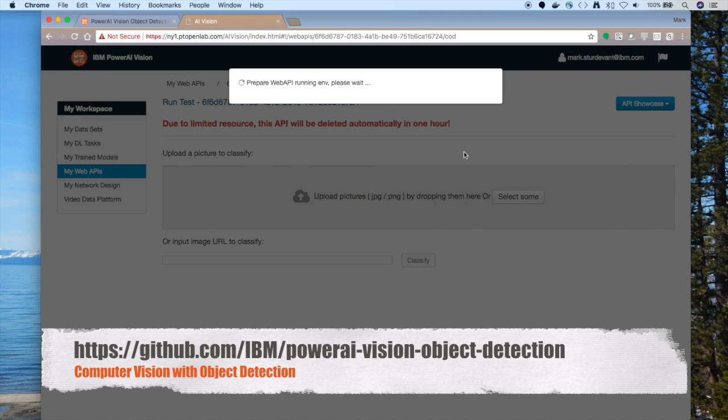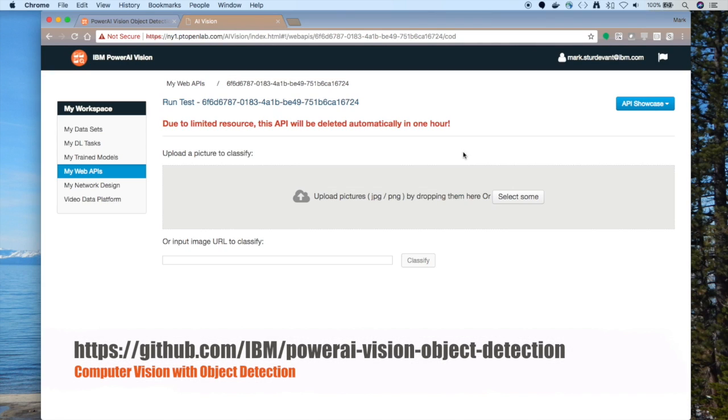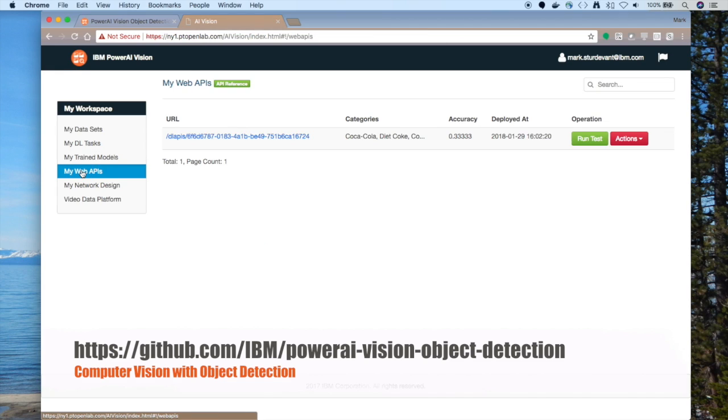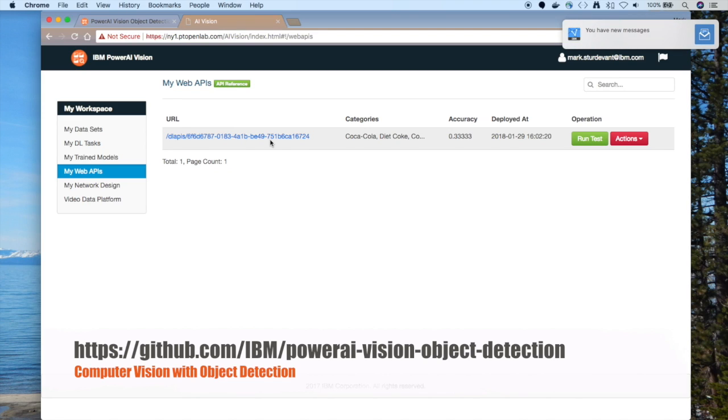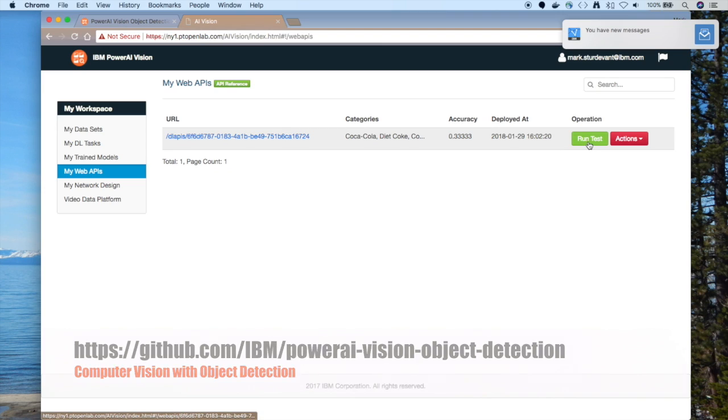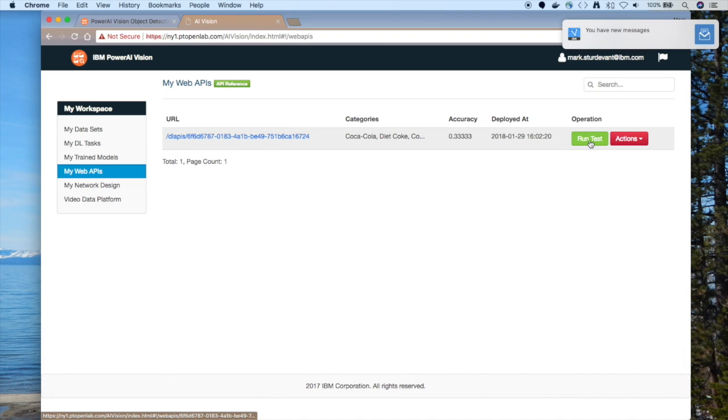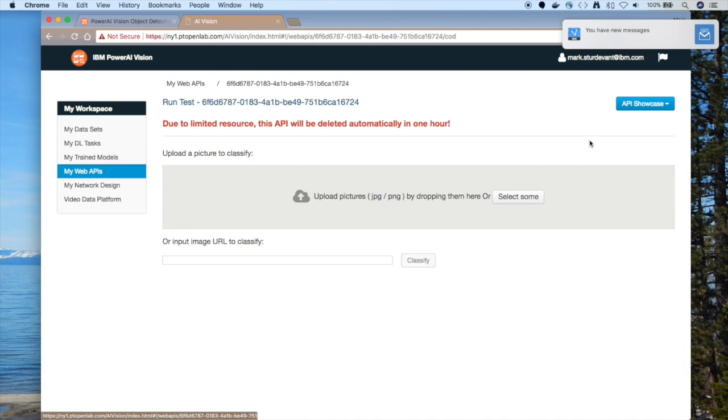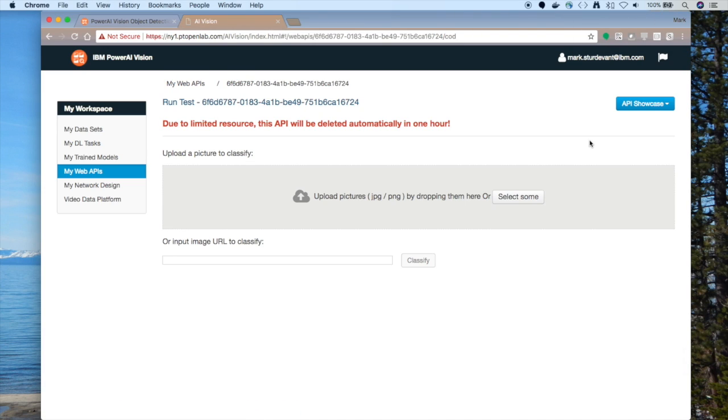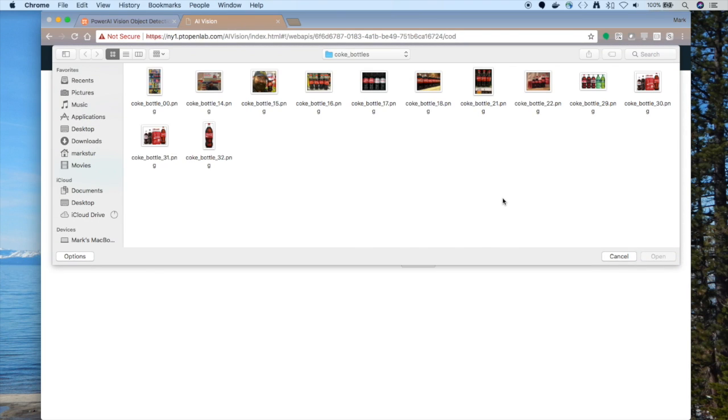For example, I'm running PowerAI Vision here, and I can show you how we can do some testing with object detection. If I run this test, this is right in PowerAI Vision right now, I can click on Run Test and upload an image. I'll come back to training the data set in a bit, but first I want to show you what we're going to be able to do once we have this data set trained.